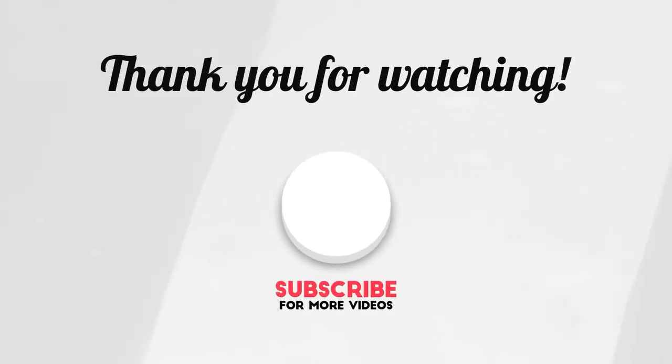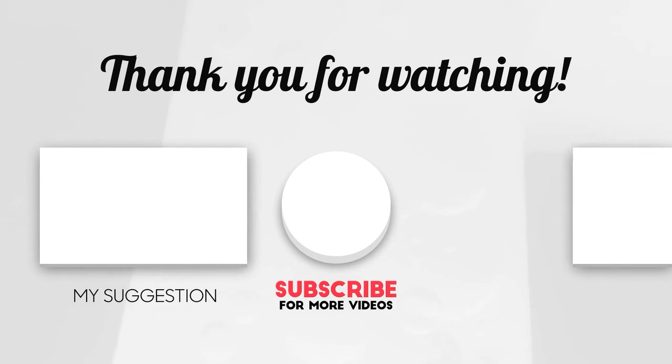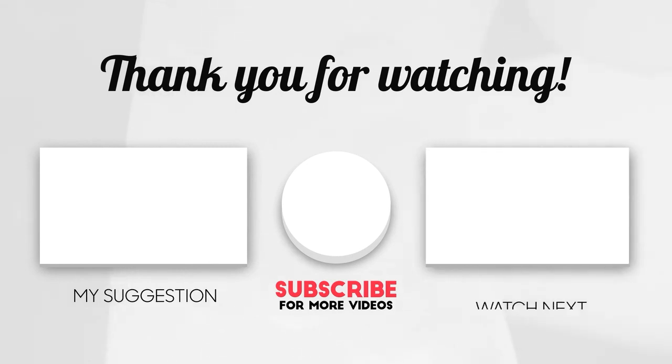Thank you guys for watching this video, and if this video is helpful please leave a like. Take care.